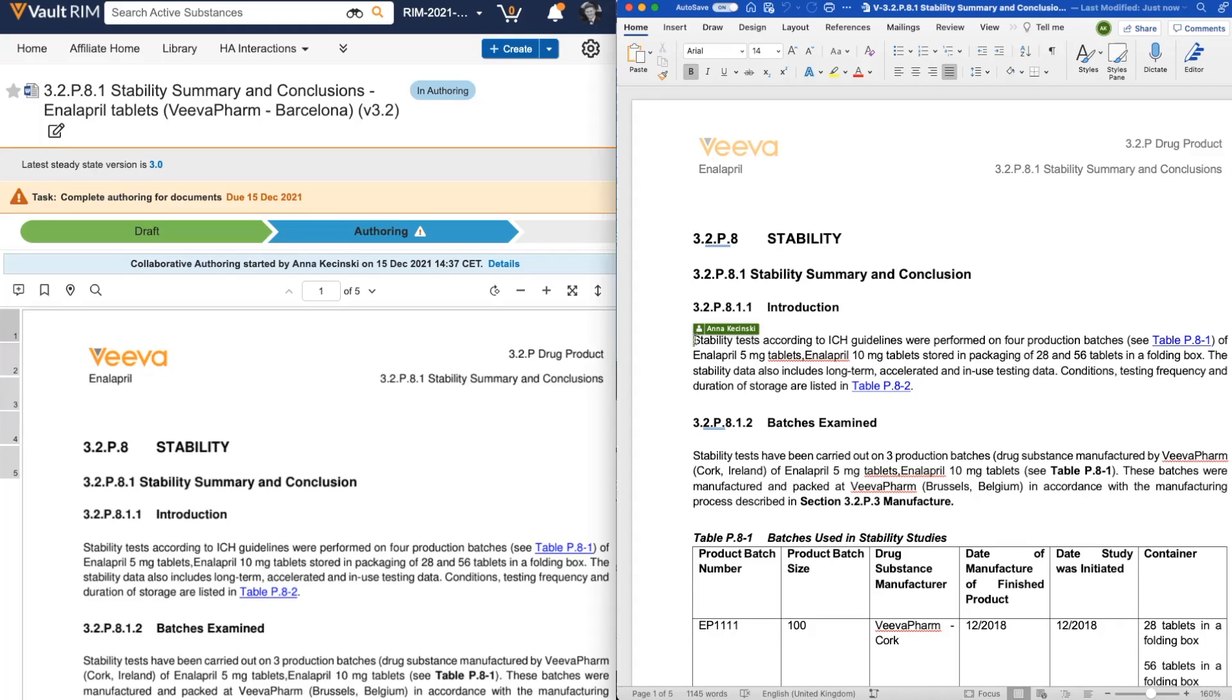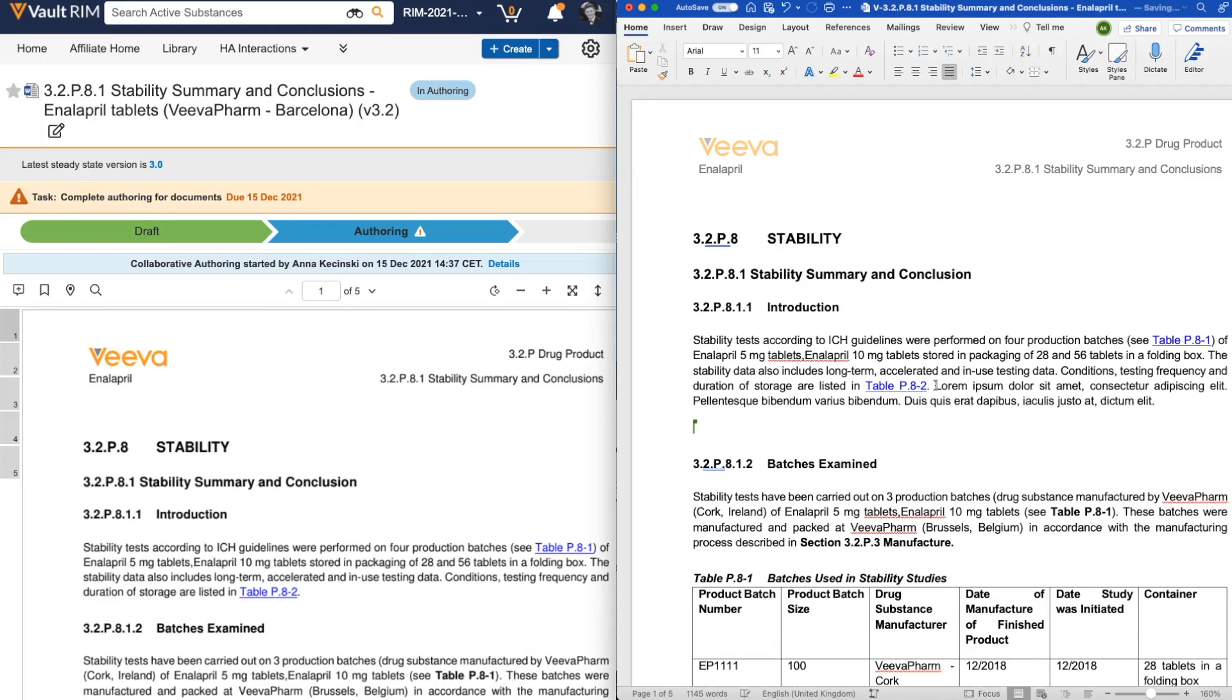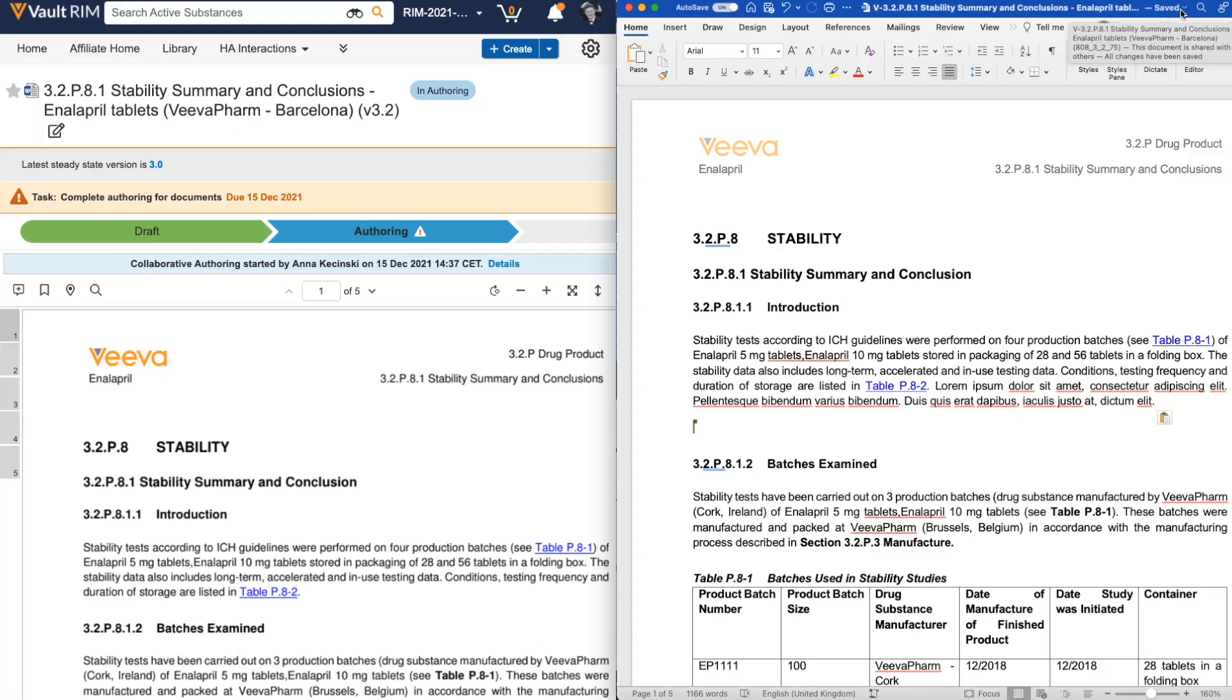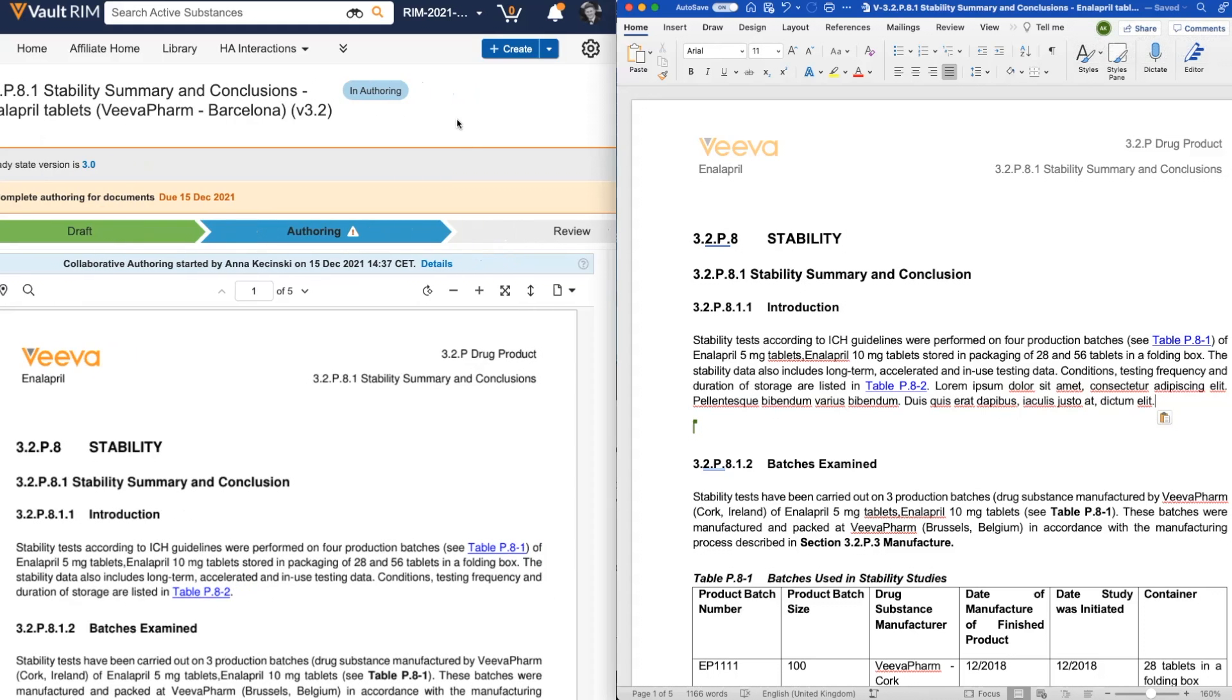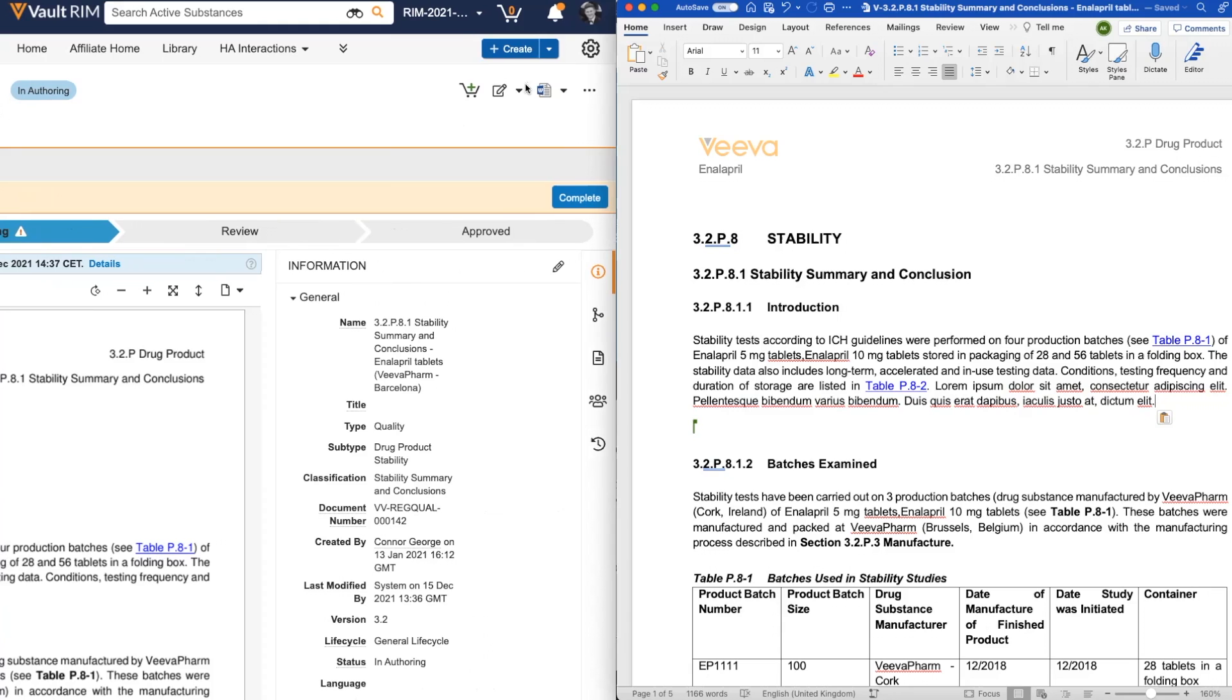I can see Anna's cursor on the document content so I won't be changing any content she's editing. When adding my content, I can simply add it as I typically would, and once I'm happy with my changes, it saves the latest version back to the Office 365 cloud. When I'm finished authoring my document, all I need to do is save it back to Vault.